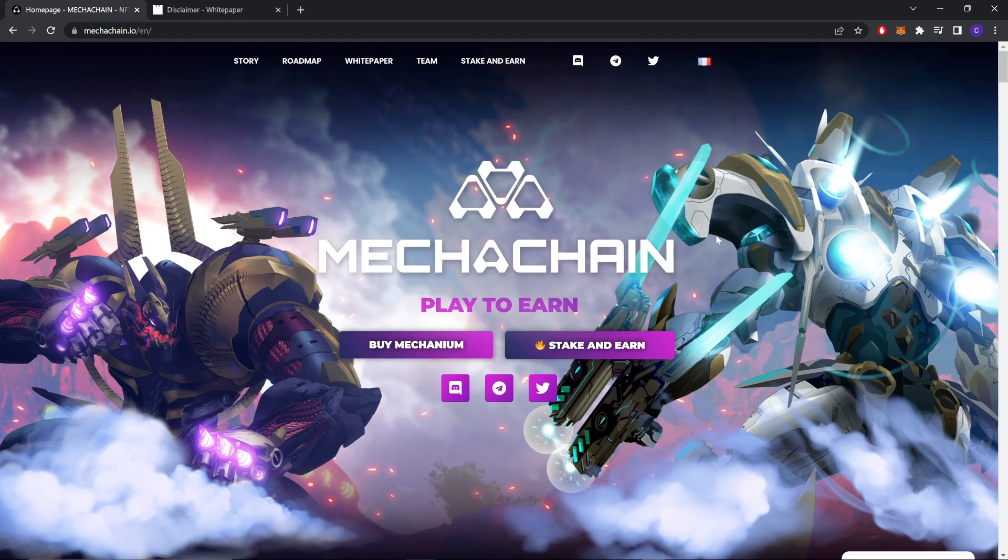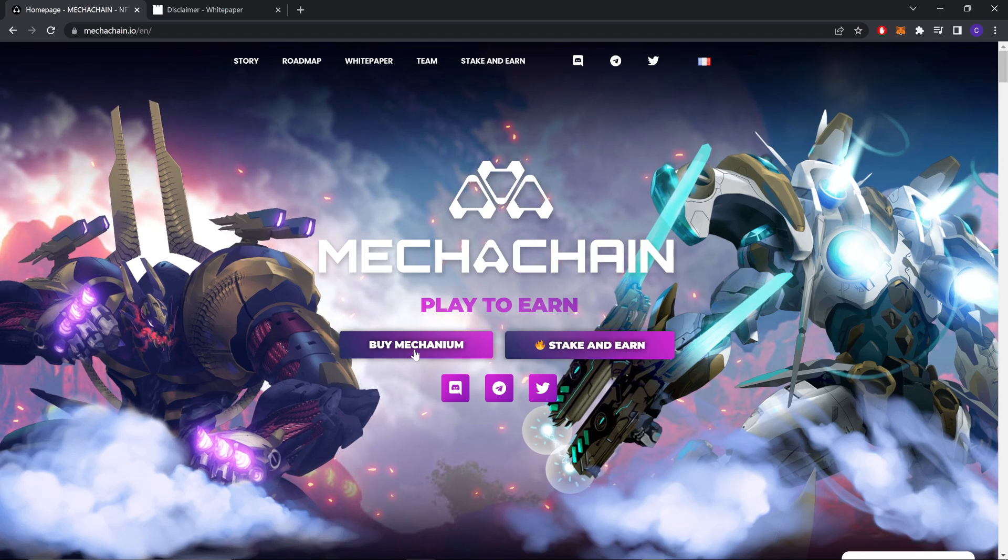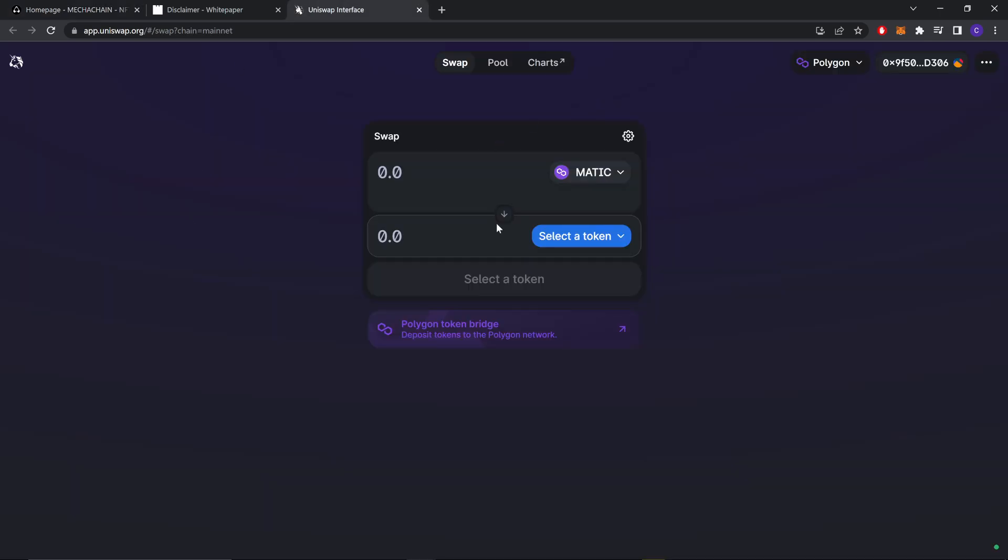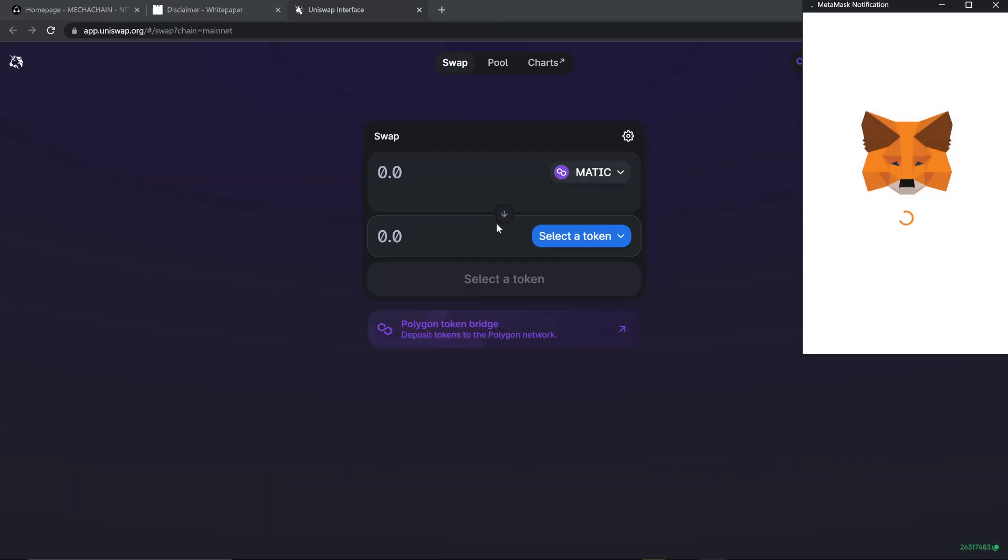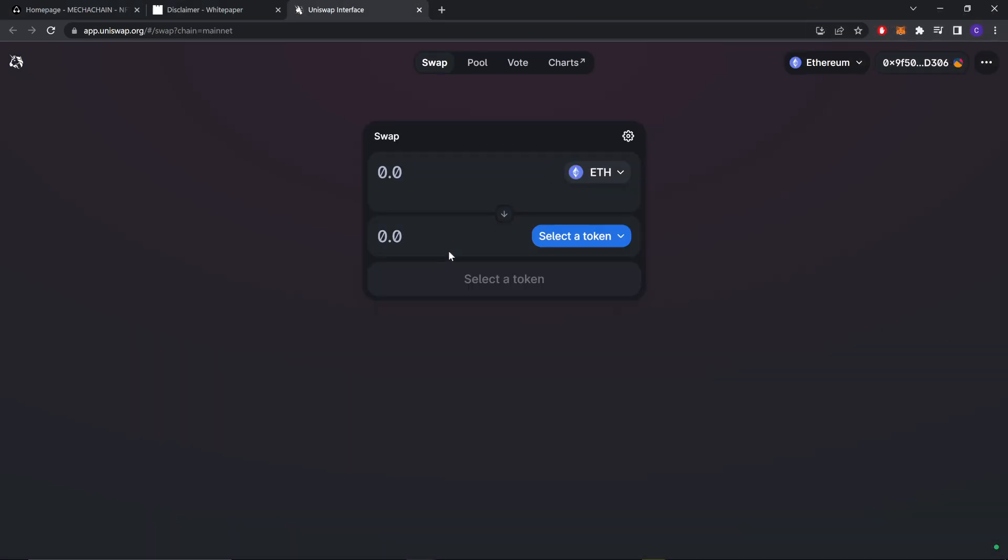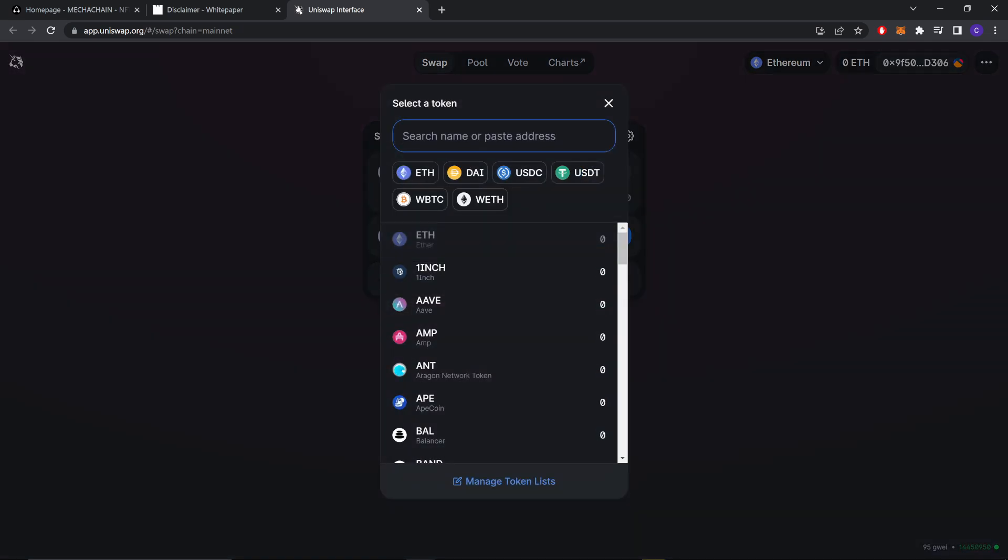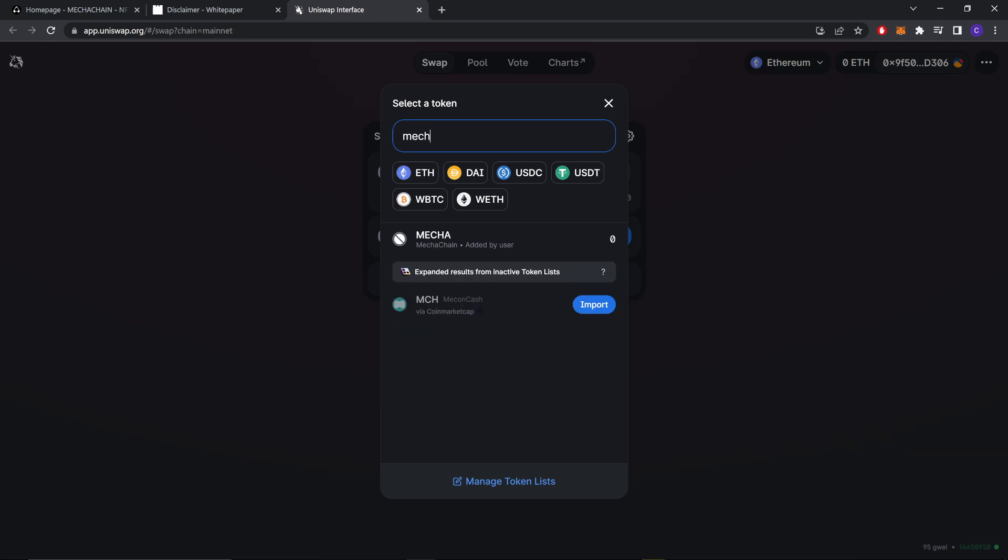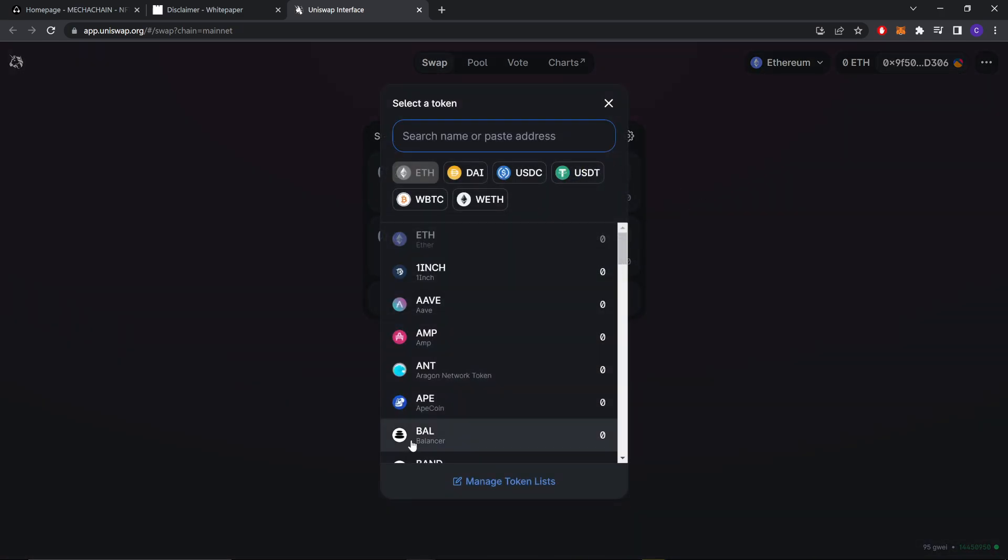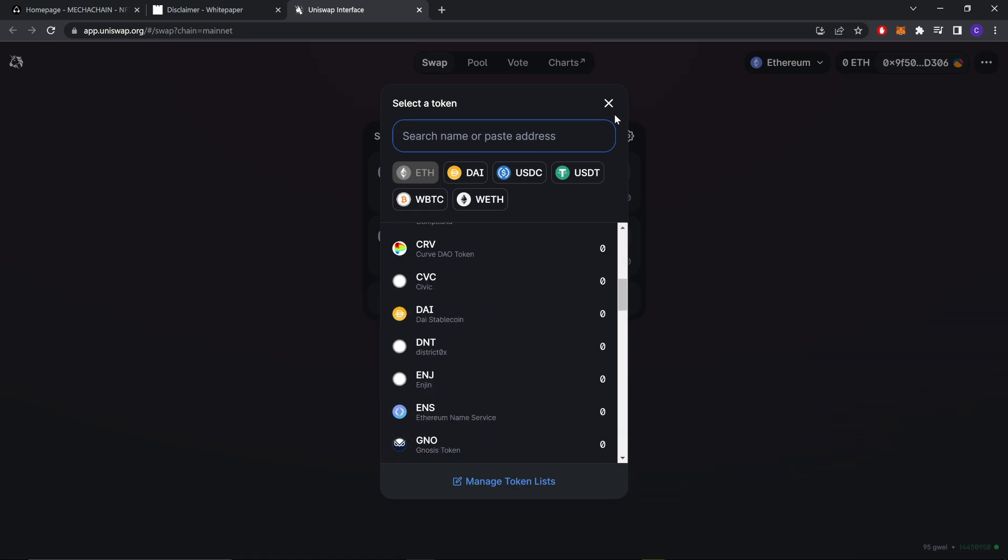Buy Mecha. You can buy it on Uniswap and you can see you can just add the token here, Mecha, and you can buy it through Ethereum or whatever token you prefer.